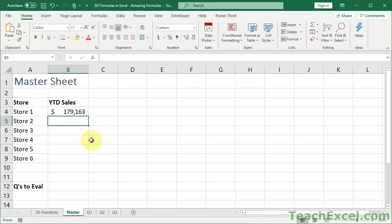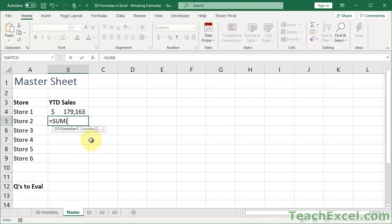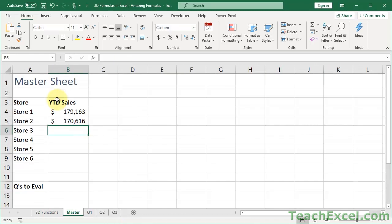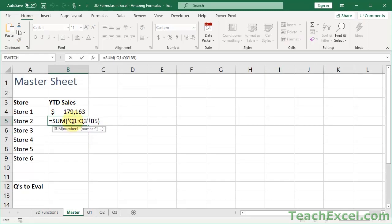So let's do it one more time down here. Equals, sum, select the first worksheet, hold the shift key, select the last worksheet. All worksheets in between will be selected. Select the cell, hit enter, and we are good to go.